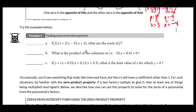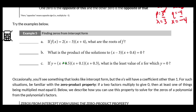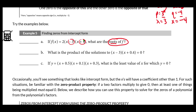In example 5a, we have f(x) = 2(x minus 3)(x plus 4), and we want the roots of f. Remember that roots are exactly the same as zeros or intercepts. We take the opposite of each value after the x's: the opposite of negative 3 is positive 3, and the opposite of positive 4 is negative 4. Those are our two zeros.